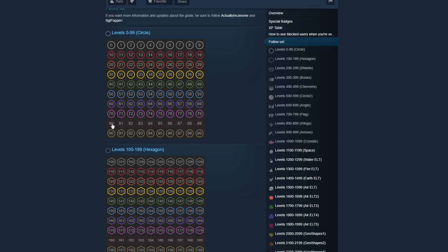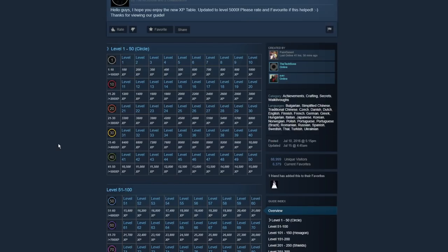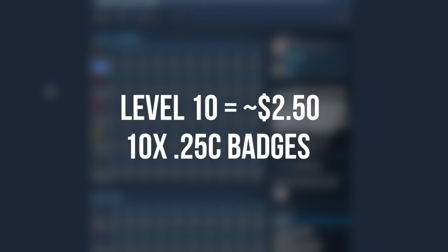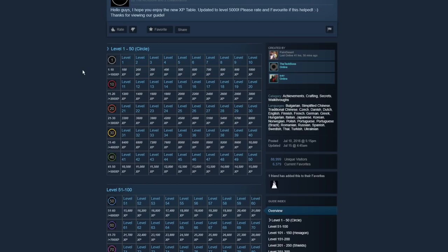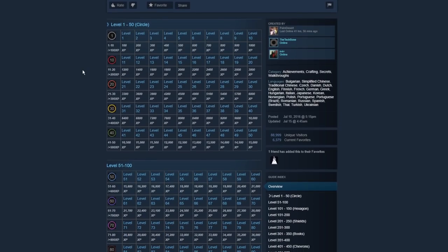There's also an XP table that exists out there, and it's going to go over how you craft these. So it's kind of an exponential scale on how you level up. From 0 to 10, it costs you 100 XP, aka one badge. So it would take you 10 badges to get from 0 to 10. That would cost you on average about $2.50, or pretty much a key.